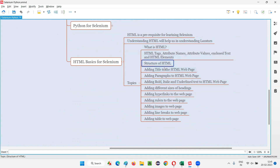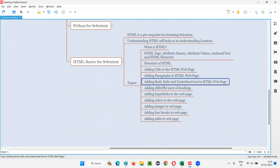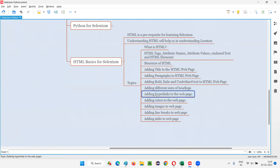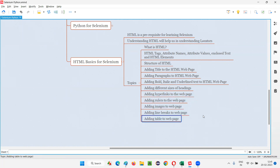Here I am just listing for you: structure of HTML, adding title to the HTML page, adding paragraphs to the HTML page, adding bold, italic, and underlined text to HTML page, adding different sizes of headings, adding hyperlinks to the webpage, adding rulers to the webpage, adding images to the webpage, adding line breaks to the webpage, adding table to the webpage. All these topics will be covered from the next session onwards.